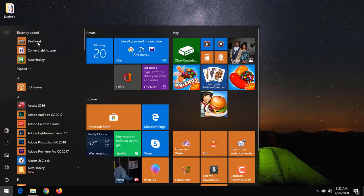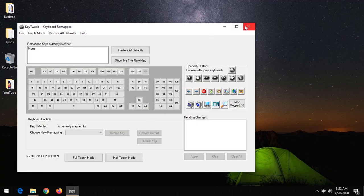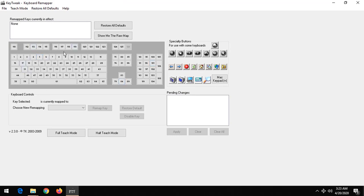This is what the software Key Tweak looks like. It's a very simple and lightweight software that gives one the ability to disable a key on the keyboard. Let's assume this is the keyboard framework as seen here.